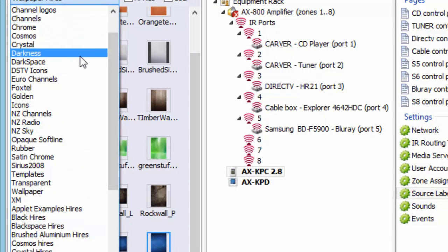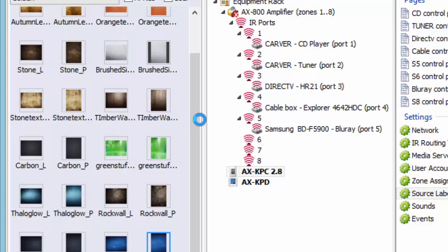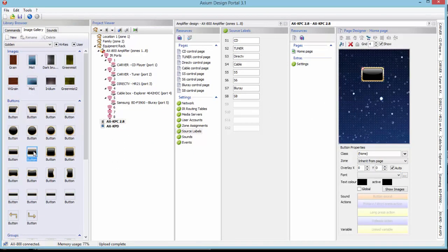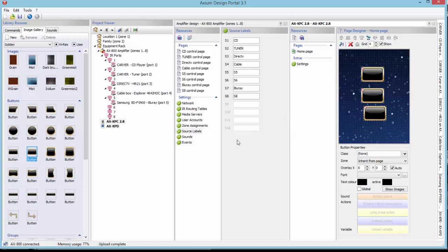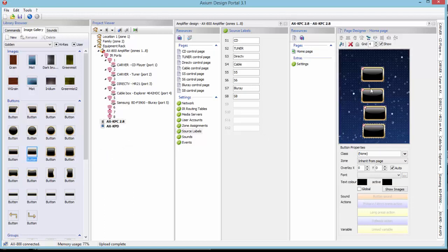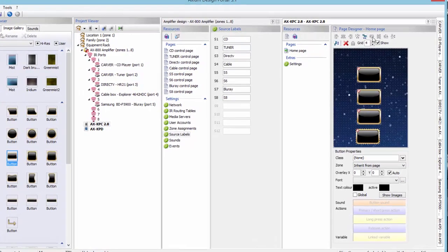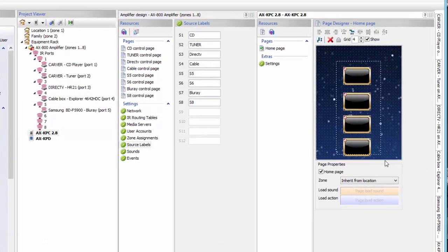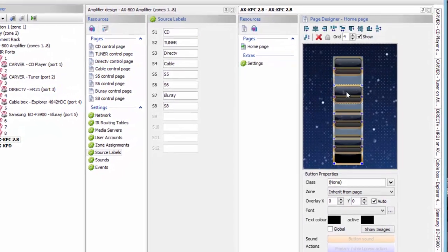From here, I would build a project by finding the type of buttons I want to use. In this case we're going to use Golden. From Golden, I can add buttons to my system. These buttons can be my sources, page flips, or source selects — in this case we're just going to make them source selections. There are alignment tools to line these buttons up, or you can highlight them all and move them at once.